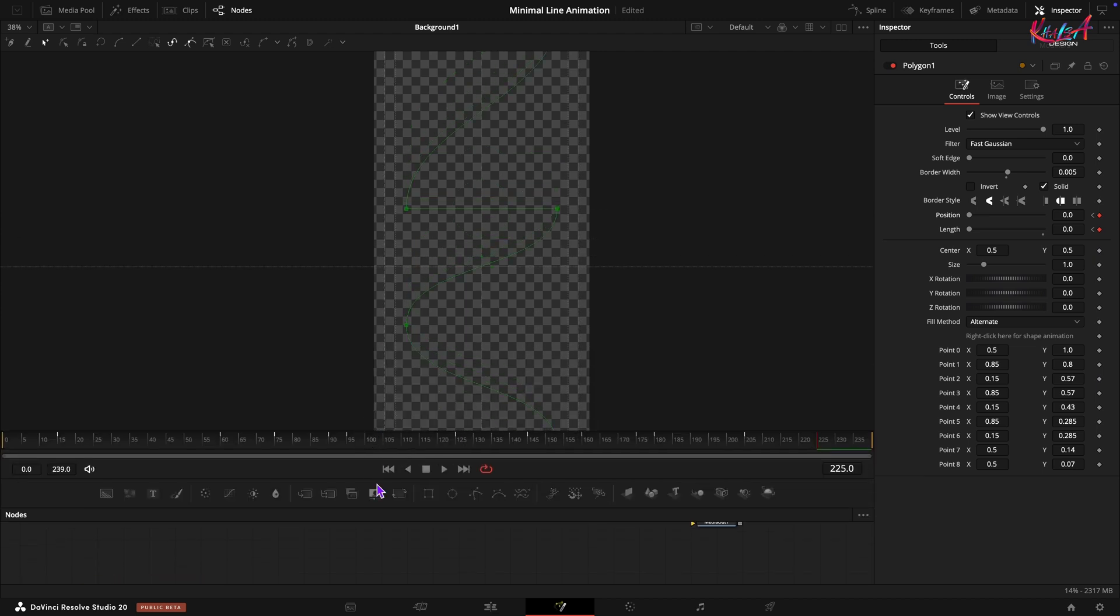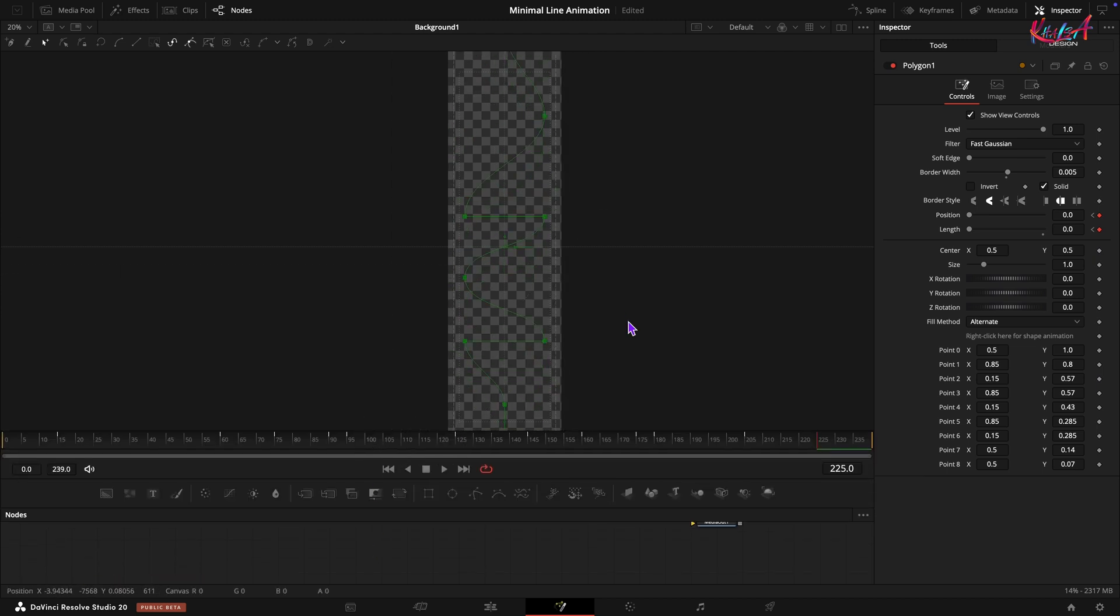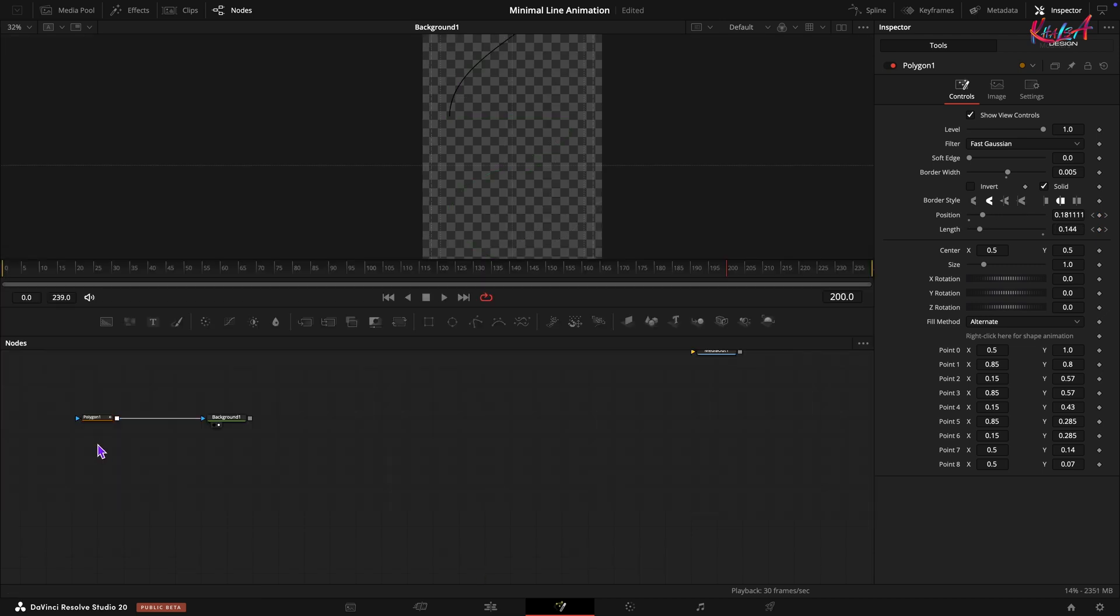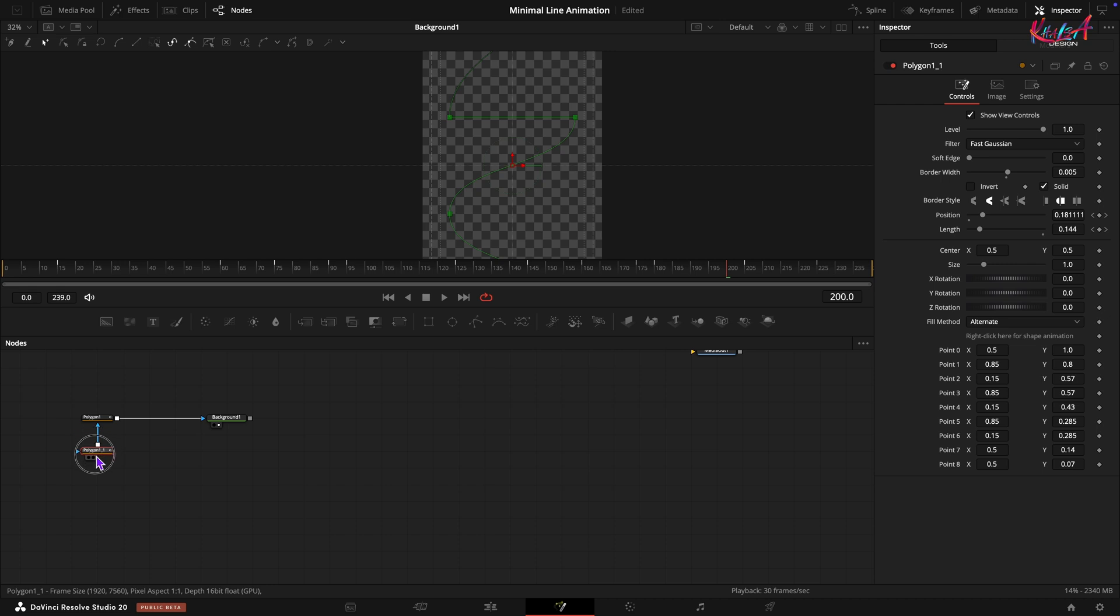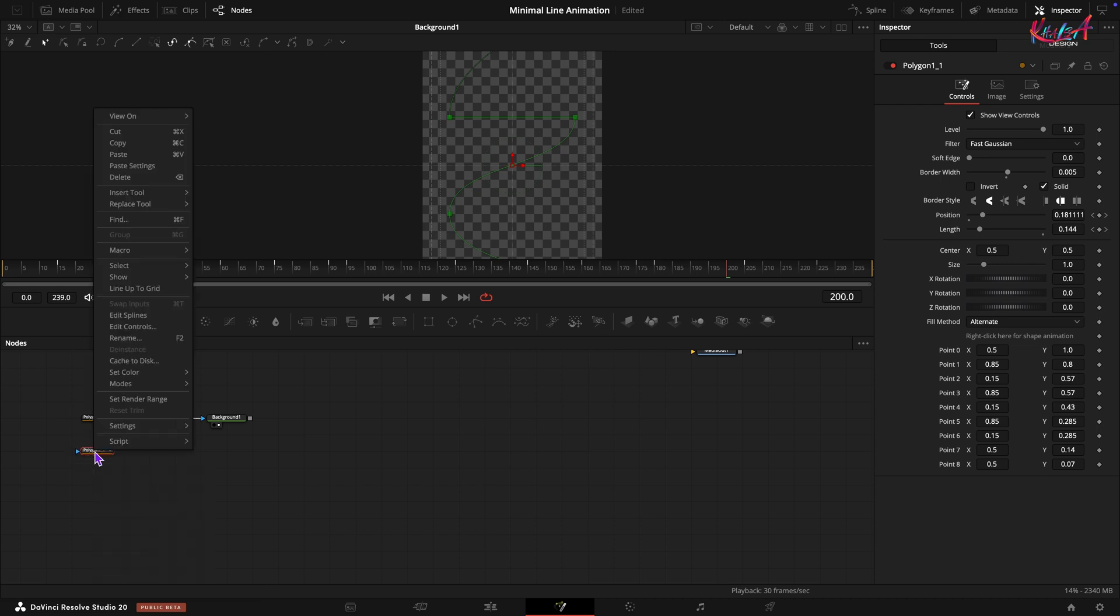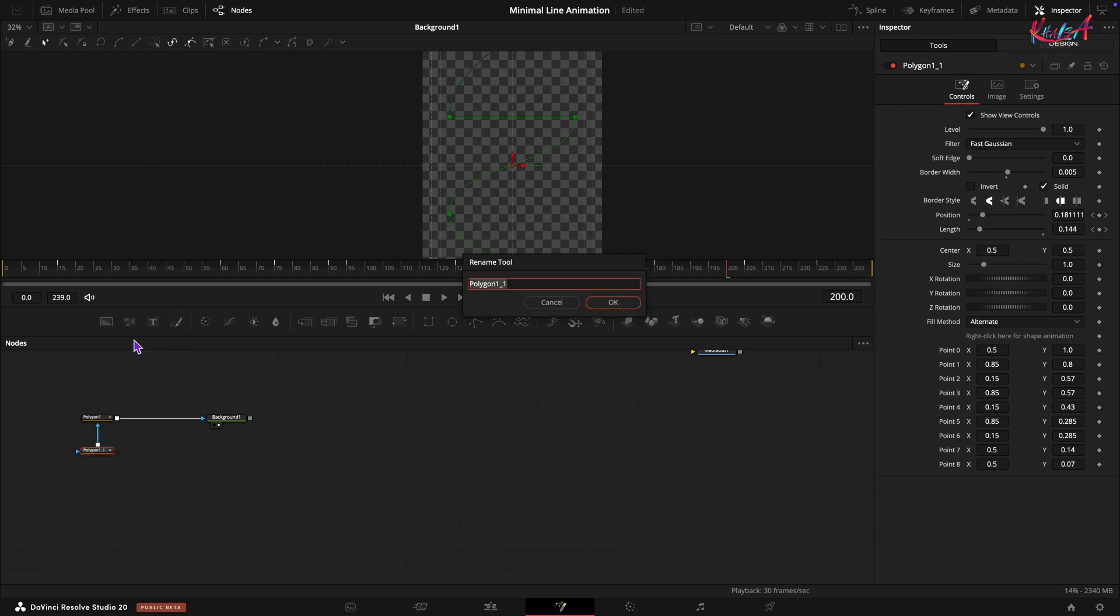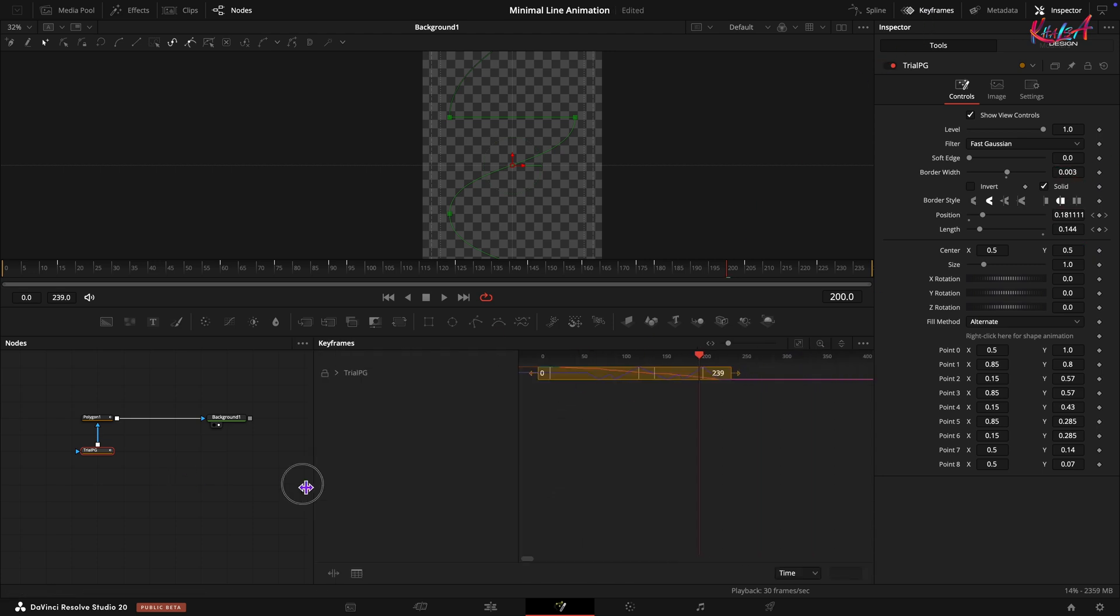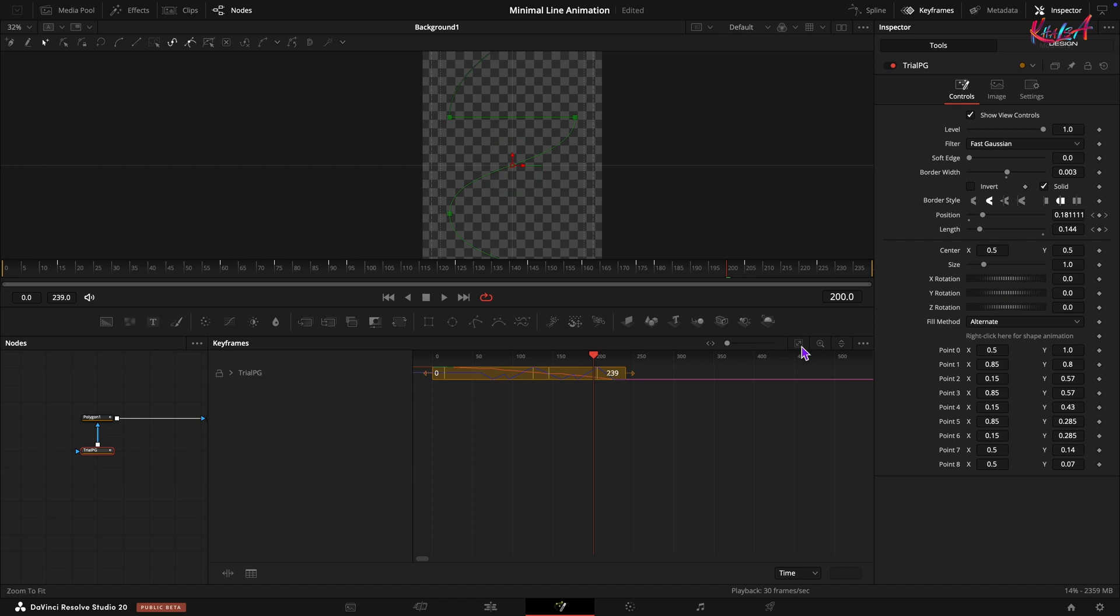Let's take a quick look at what we have so far. Let's create a tapered loop. Copy and paste the first polygon node and connect it after the original. Rename this new polygon node to Trail PG. Set its border width to 0.003. Open the keyframe window and nudge all the keyframes of this Trail PG forward by one frame to create a slight delay.